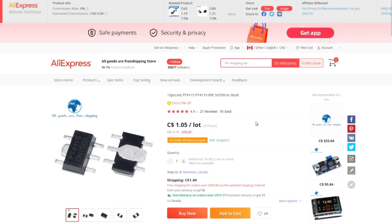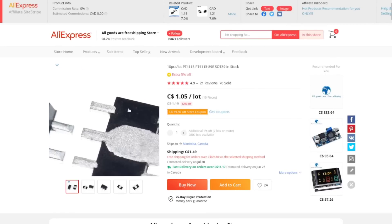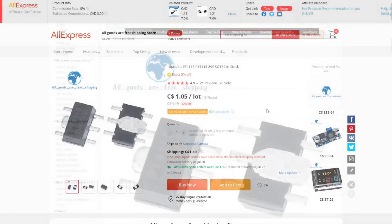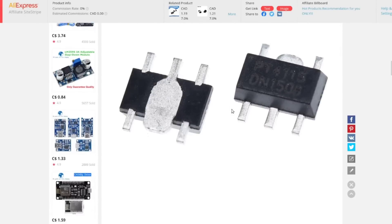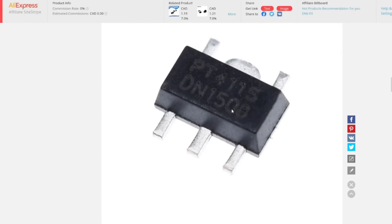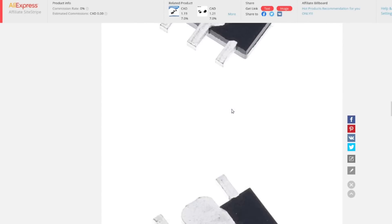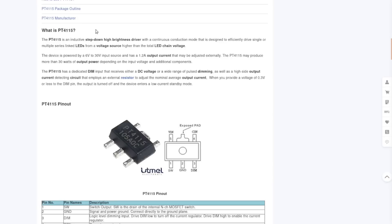Okay then, it seems that they are actually a five pin device but this listing is not saying what it actually does. Ah, it's an inductive step down high brightness driver for LEDs. Cool. 6 to 30 volts in, 1.2 amps current.